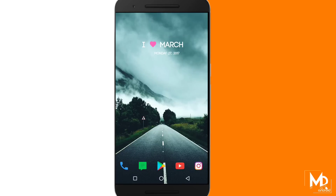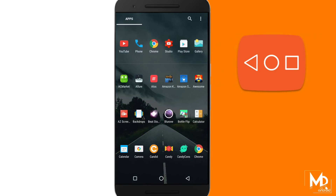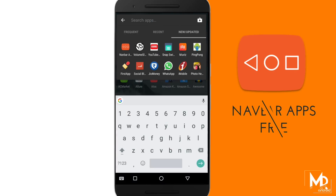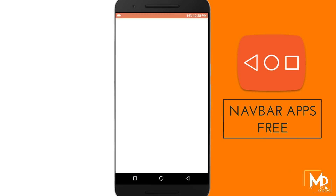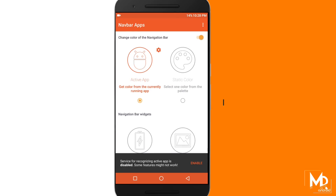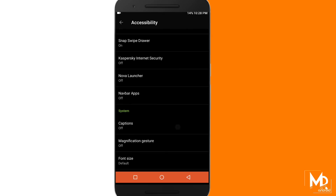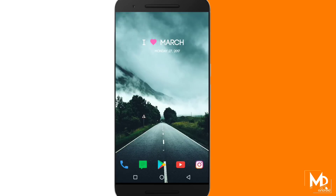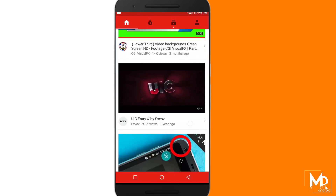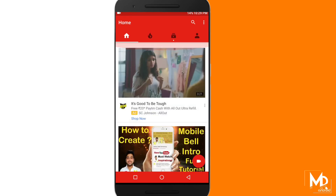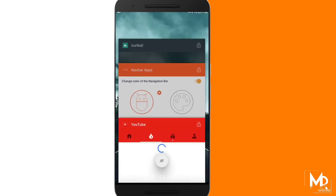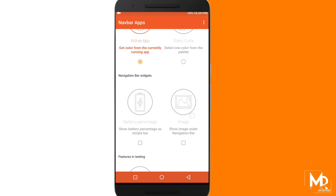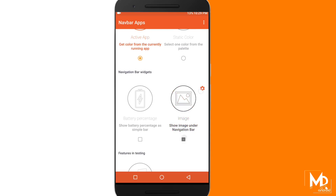If you are getting bored with your navigation bar, now you can change it just by downloading an app called navbar. This app helps you to customize your navigation bar and it also allows you to change the color of it that matches with the current app that you are using. You can even use an image in the background — there are many images available in the app that you can download.